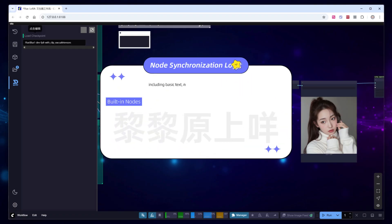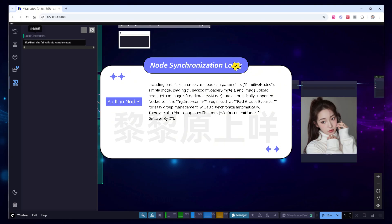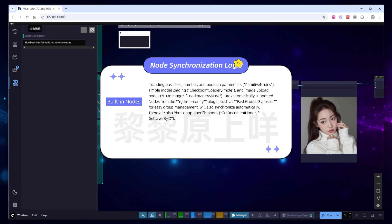Some built-in nodes, including basic text, number, and Boolean parameters, primitive nodes, simple model loading, checkpoint loader simple, and image upload nodes, load image, load image as mask, are automatically supported. Nodes from the Recruit Comfy plugin, such as FastGroup's Bypasser for easy group management, will also synchronize automatically. There are also Photoshop-specific nodes, get document node, get layer by ID.